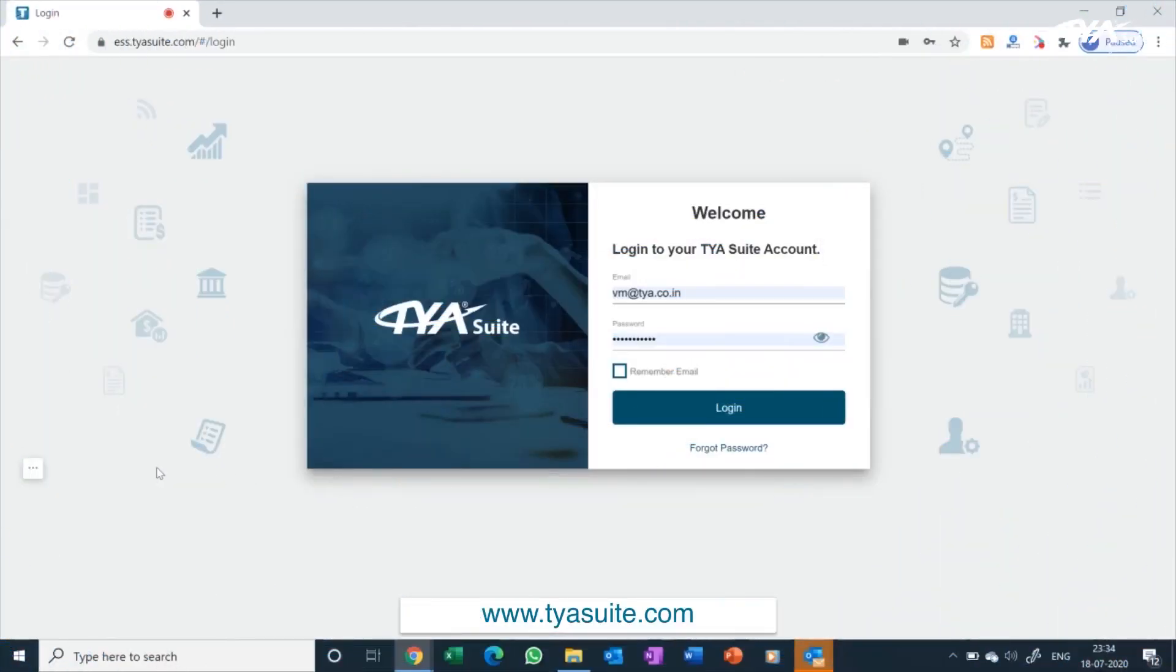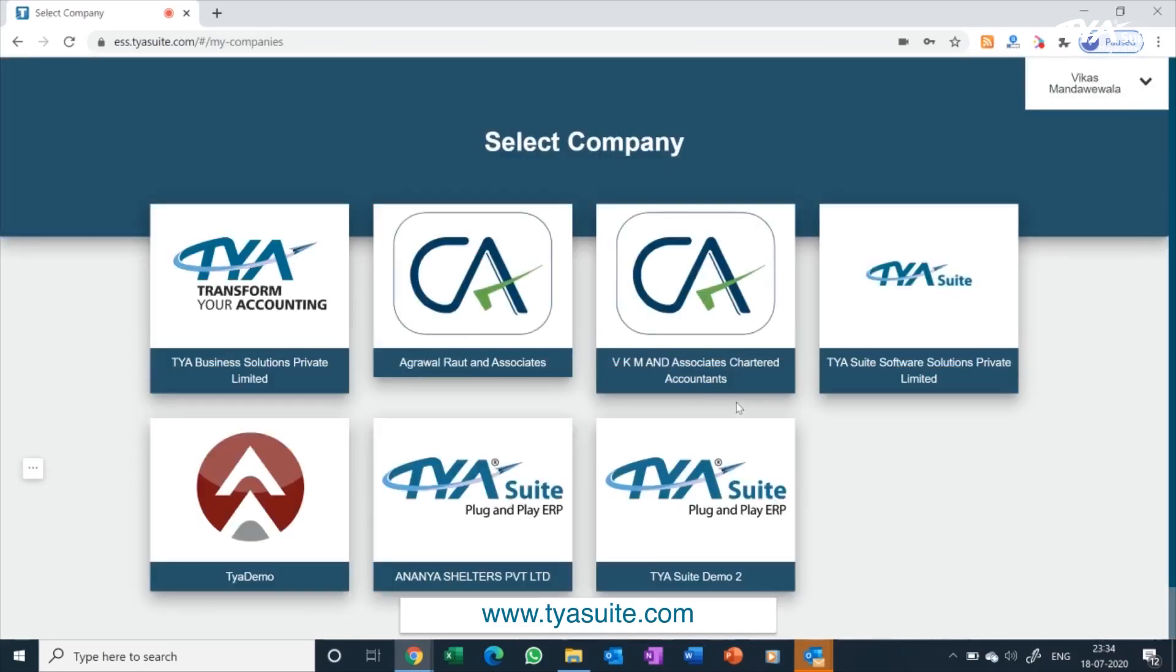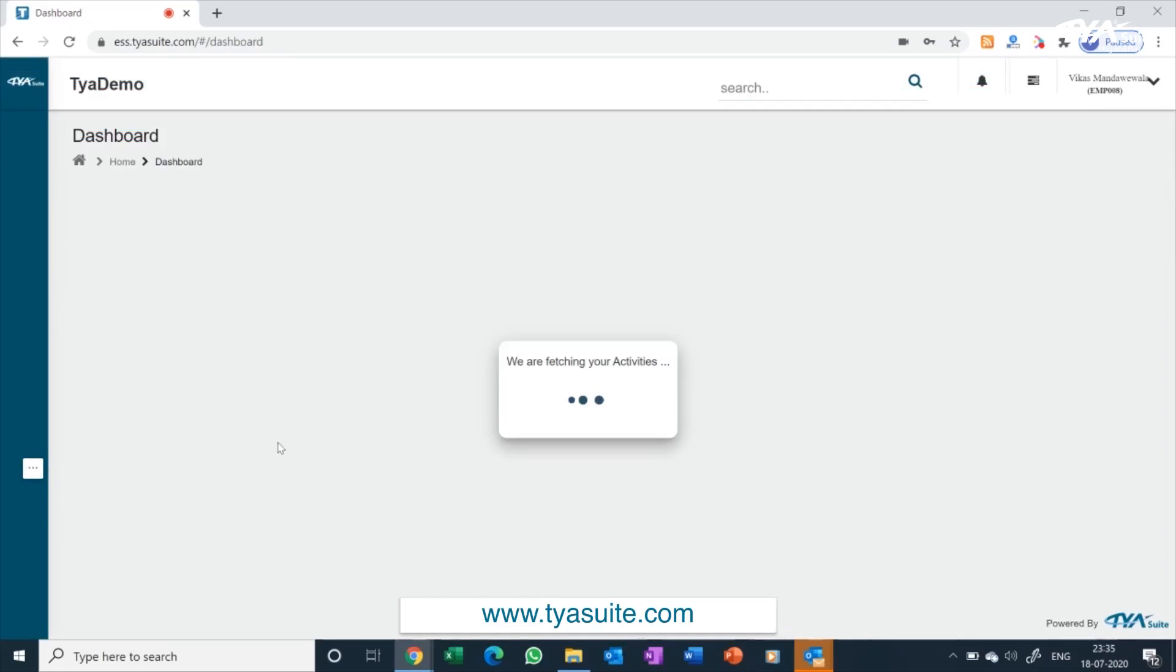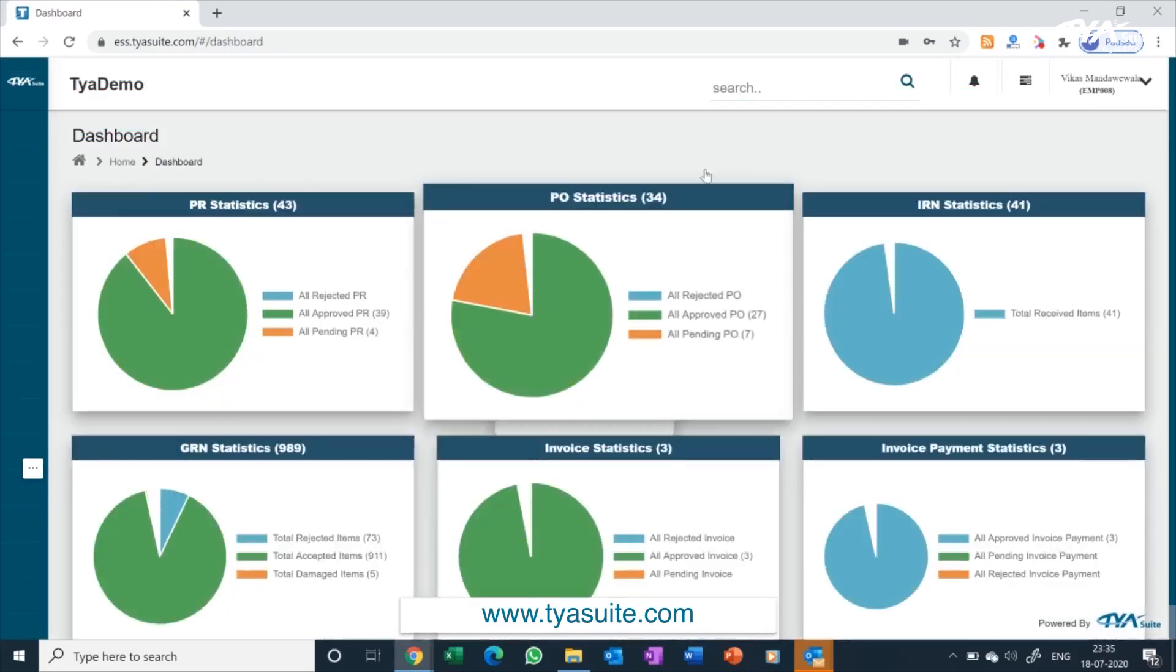Each user will be given a unique login ID and password. If your organization is a group of multiple companies and you have subscribed to our multi-entity module, you will land on this multi-company dashboard where you can select the company you want to enter. If you have a single company, you will directly land to your company dashboard.